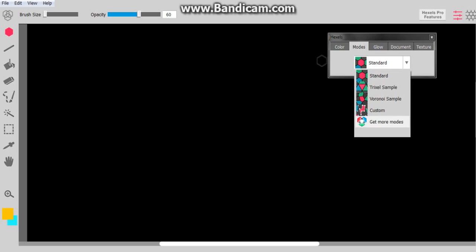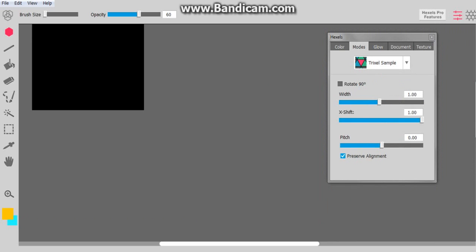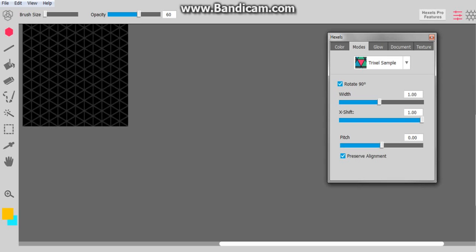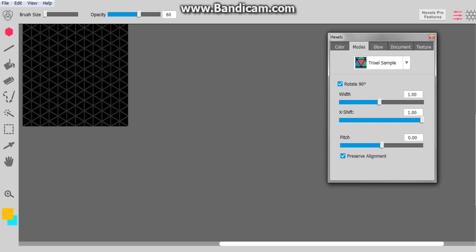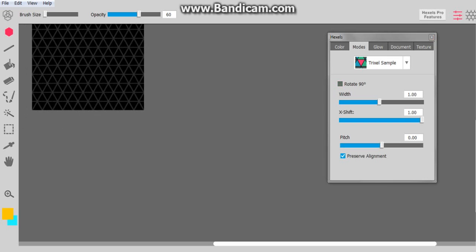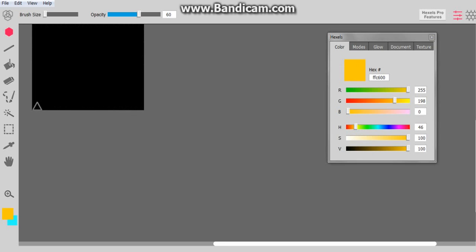So we're just going to go ahead and do Trixel. Yours may or may not look like mine. You can do rotate 90, but I usually only do that for isometric art. So we're not going to do that. Click on the line tool. Now select your favorite color.